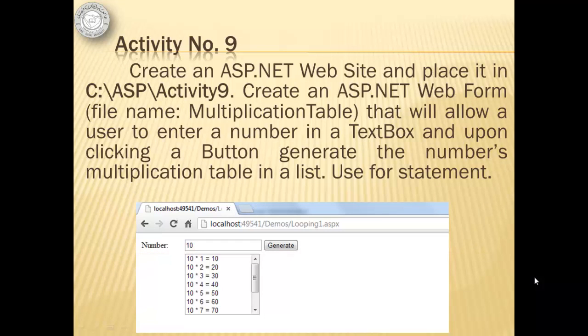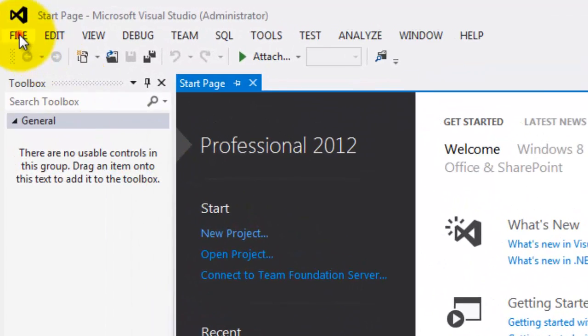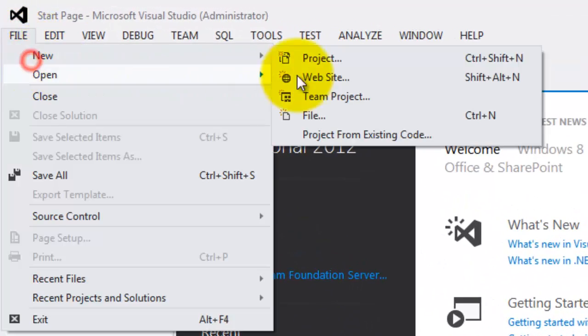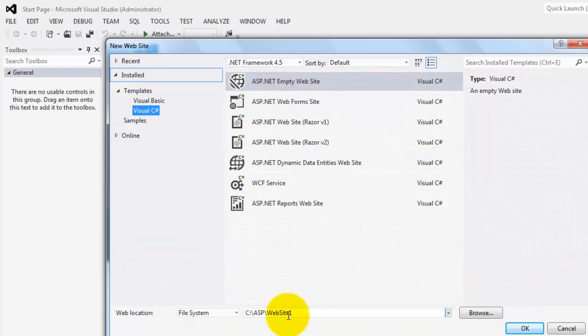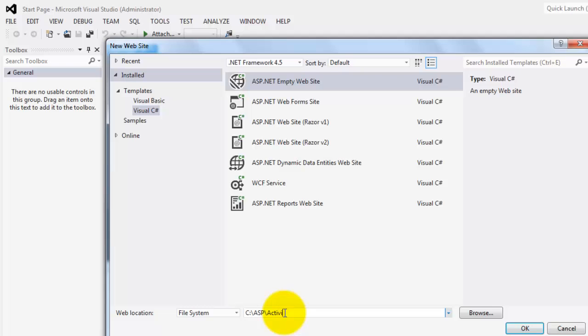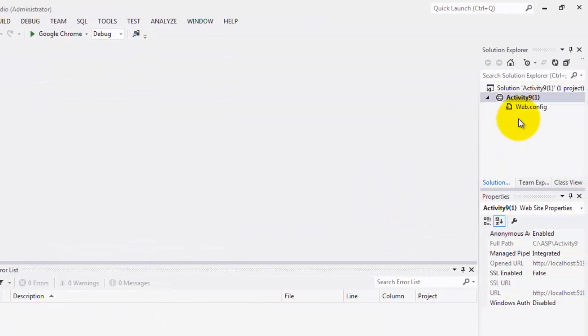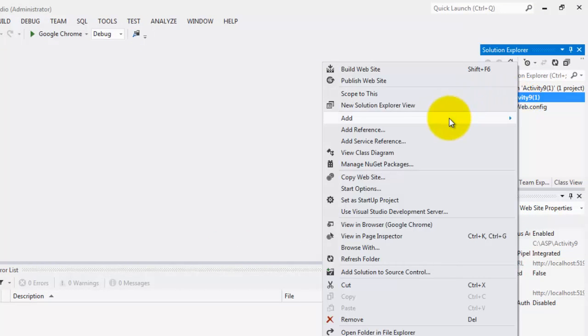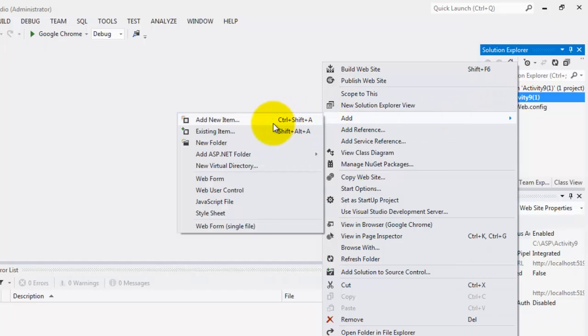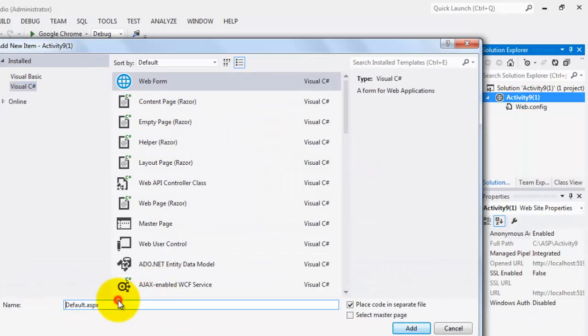For activity number 9, we will create an ASP.NET website and place it in C ASP activity 9. We will create an ASP.NET web form named multiplication table that will allow a user to enter a number in a text box. And upon clicking a button, generate the numbers multiplication table in a list. We will use a for statement. Let's create our website. File, new website. We will put it in C ASP activity 9. Now we will create our web form. We will call it multiplication table.